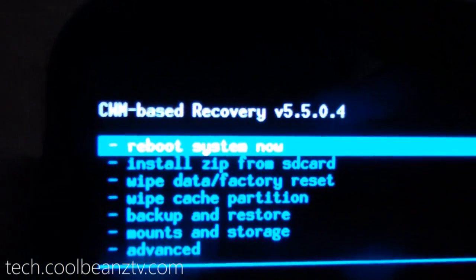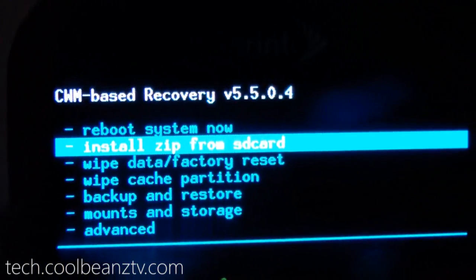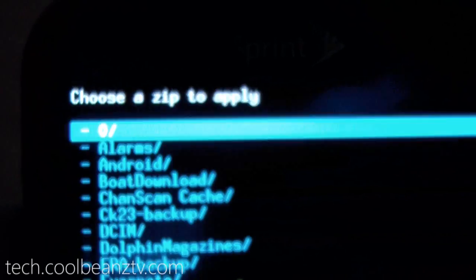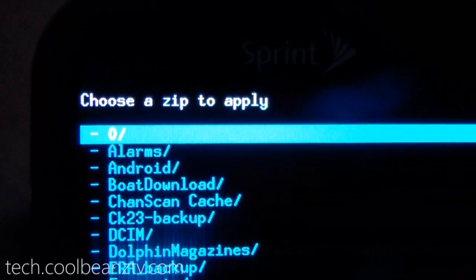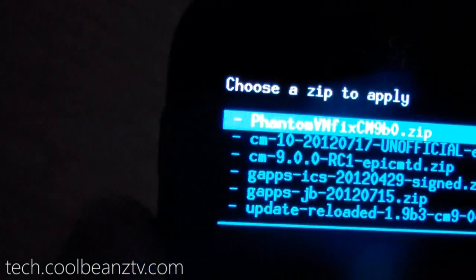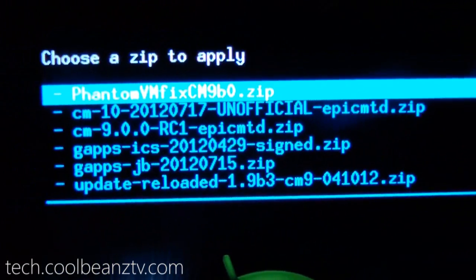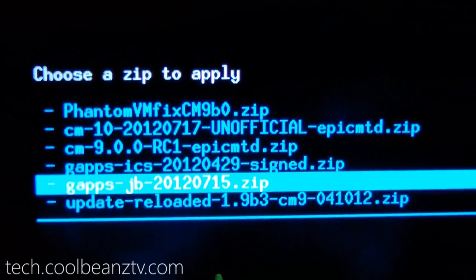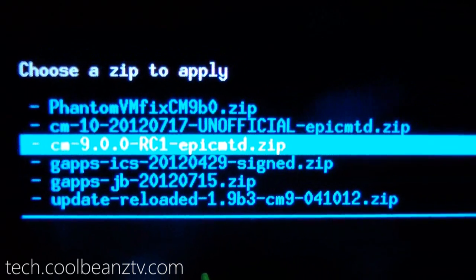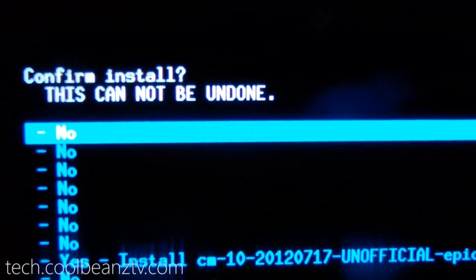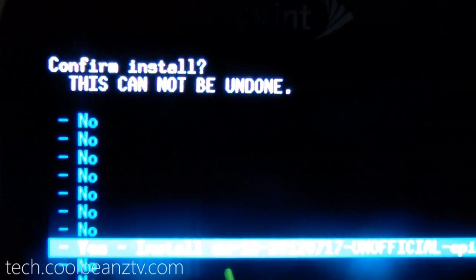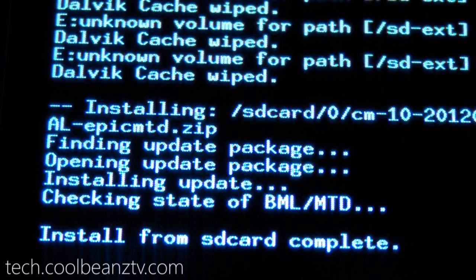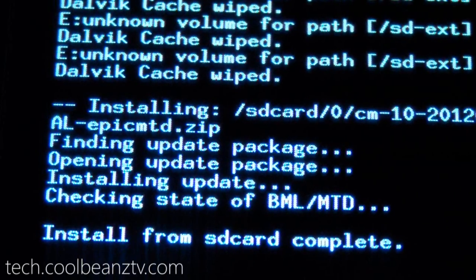Then what you're going to need to do is go to Install Zip from SD Card. Choose Zip from SD Card. I have all the files I need in this folder called Zero, just for convenience, so it's the first thing on the list. You're going to want to go to CM10 unofficial and install that. Okay, you should get Install from SD Card complete.